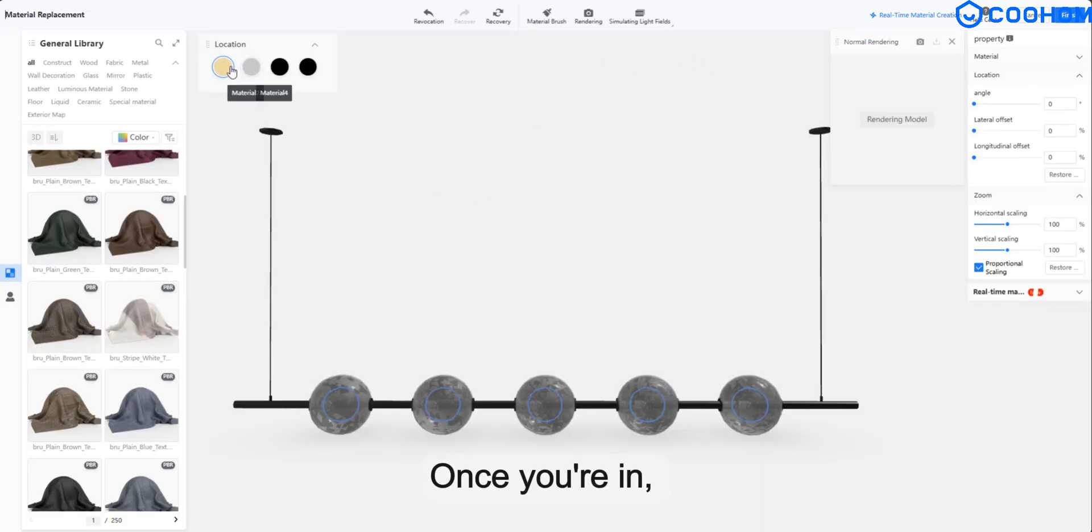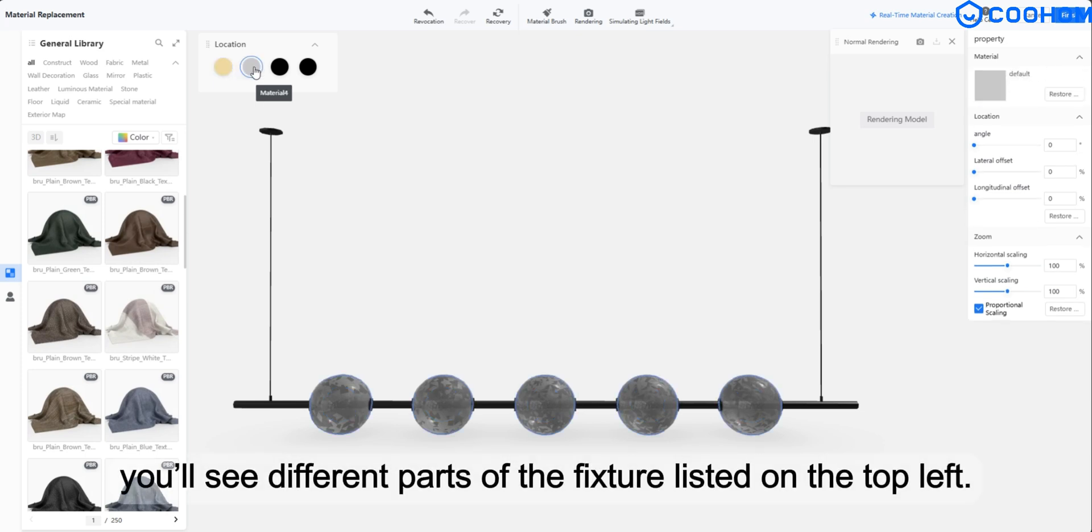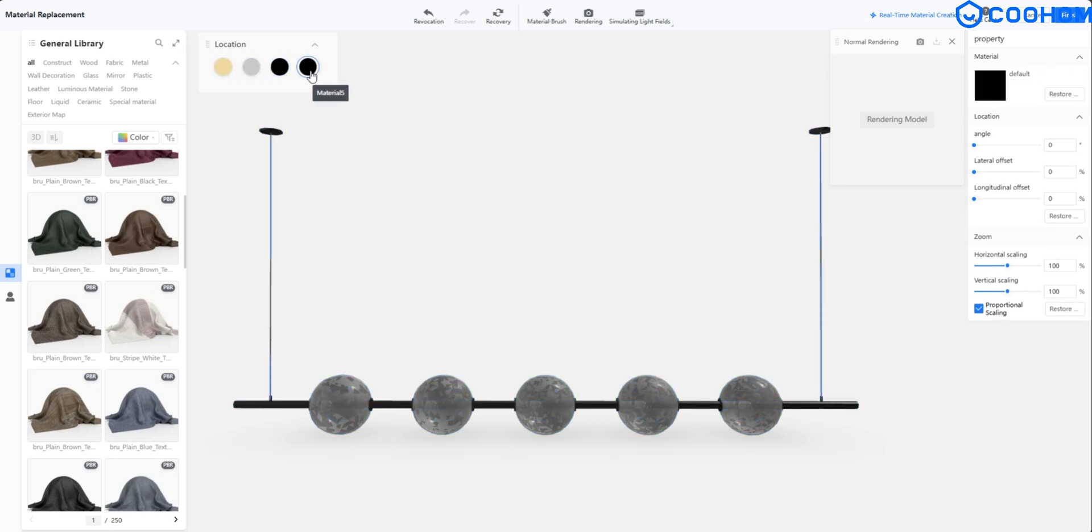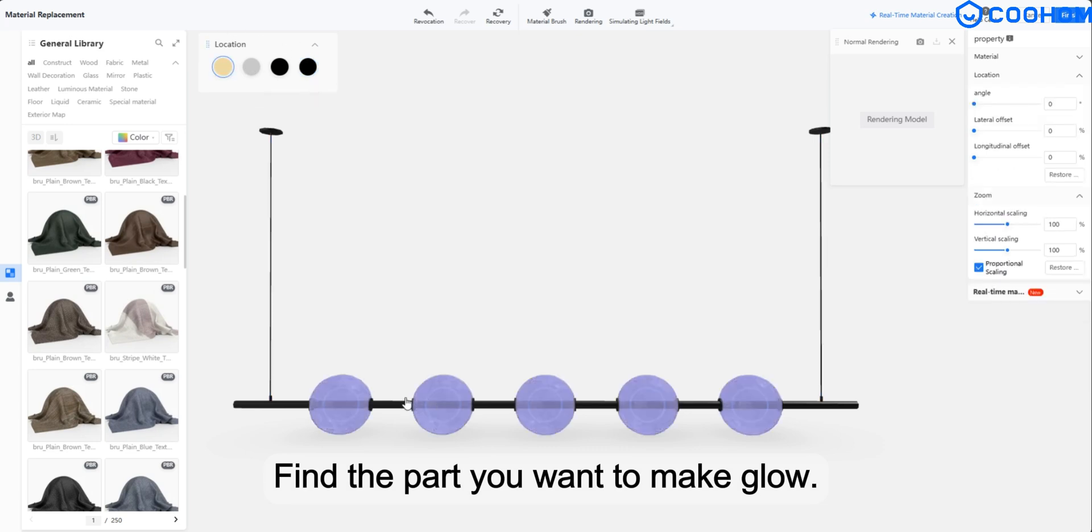Once you're in, you'll see different parts of the fixture listed on the top left. Find the part you want to make glow.